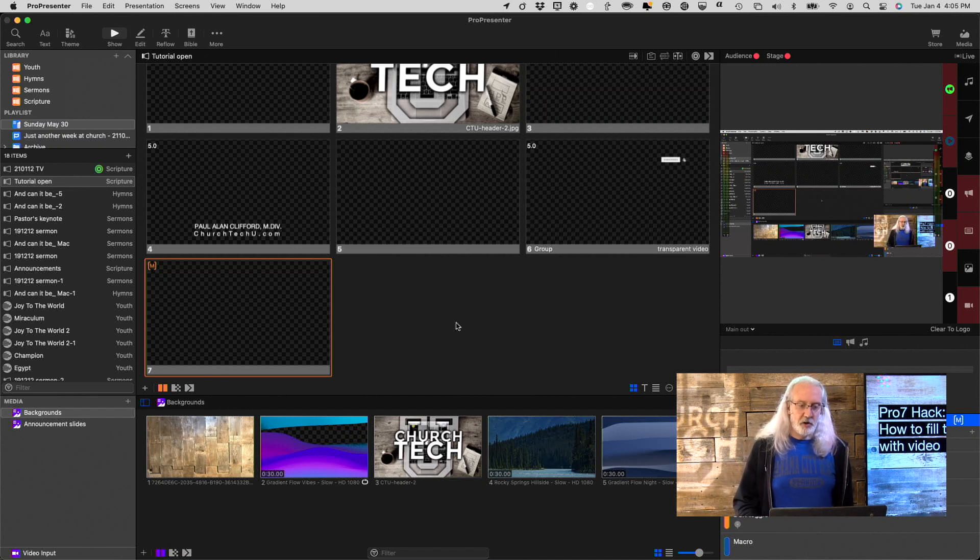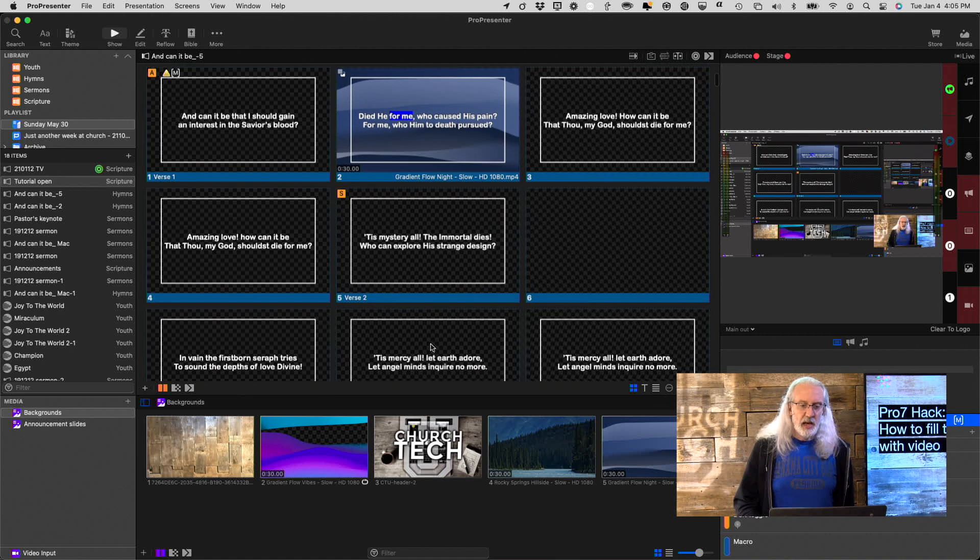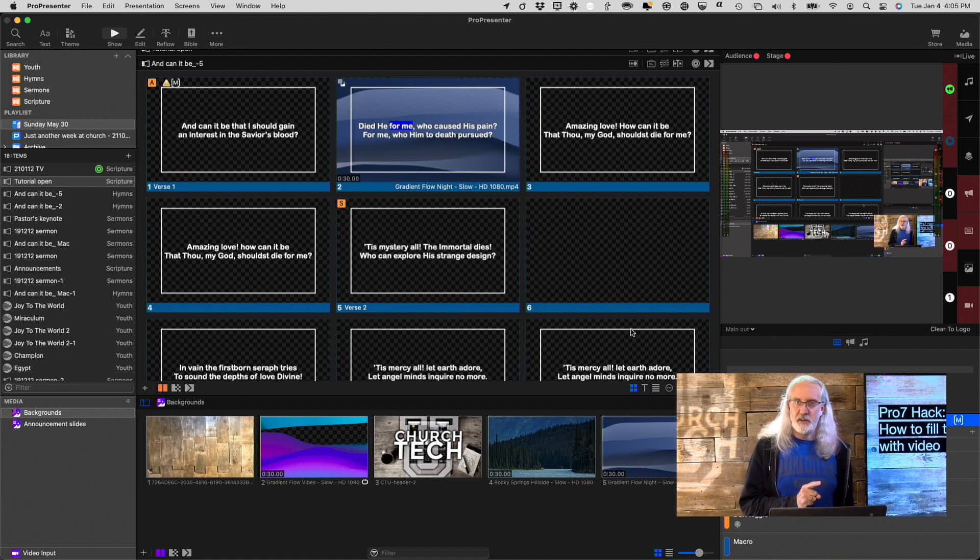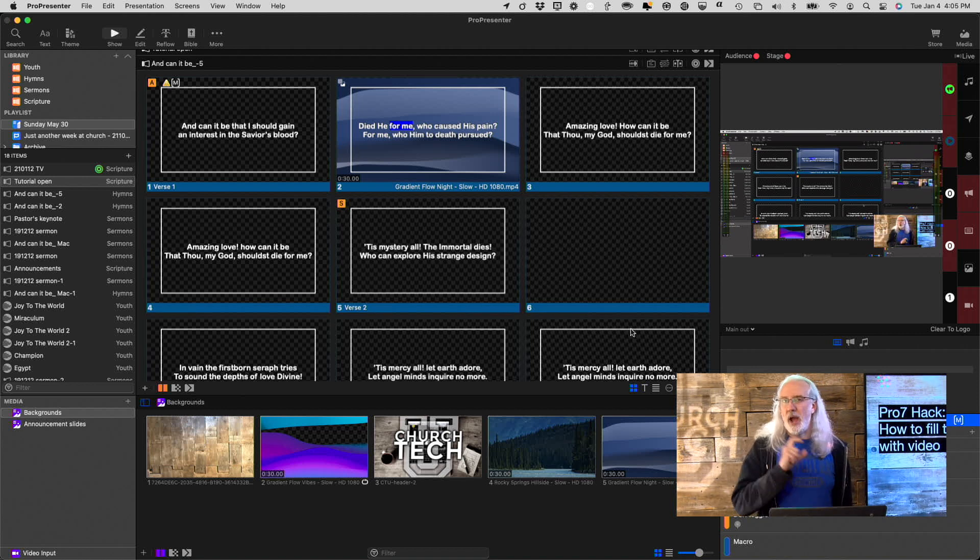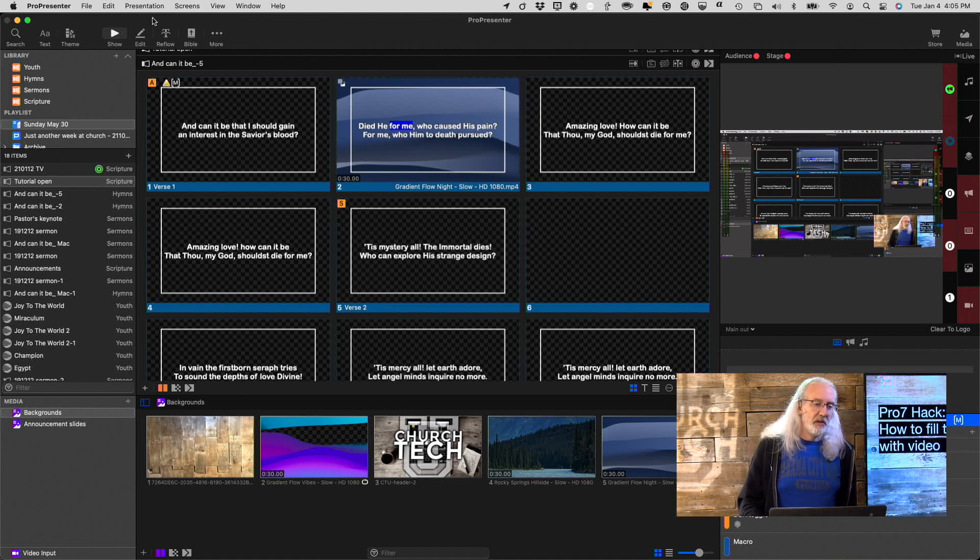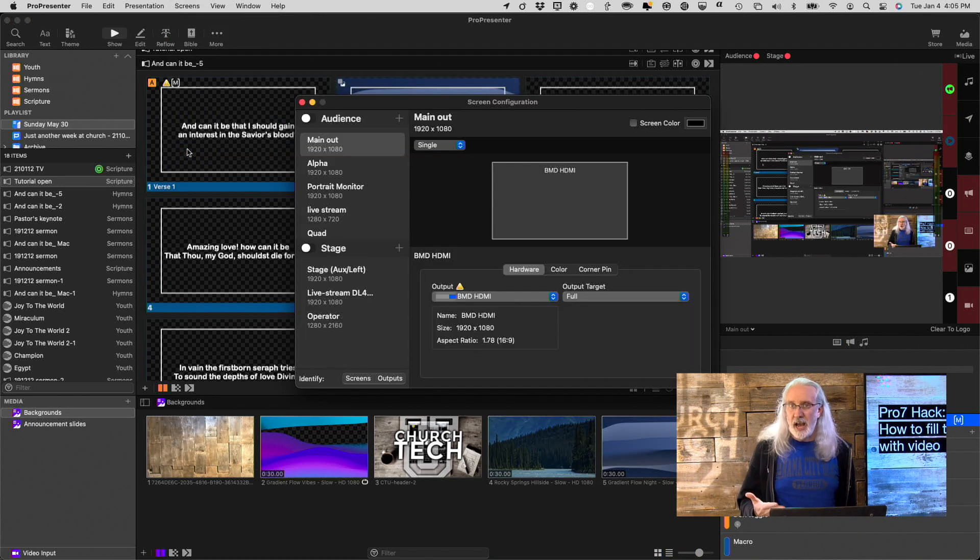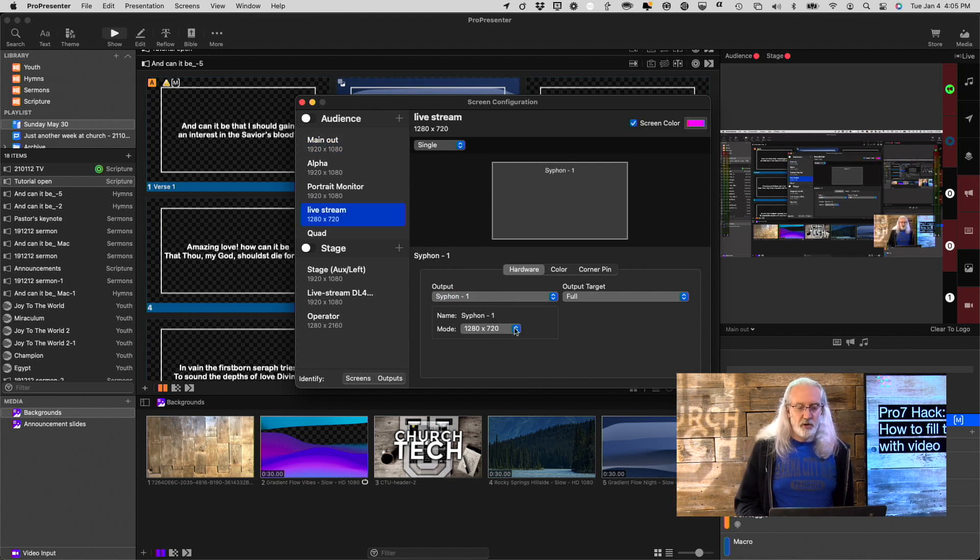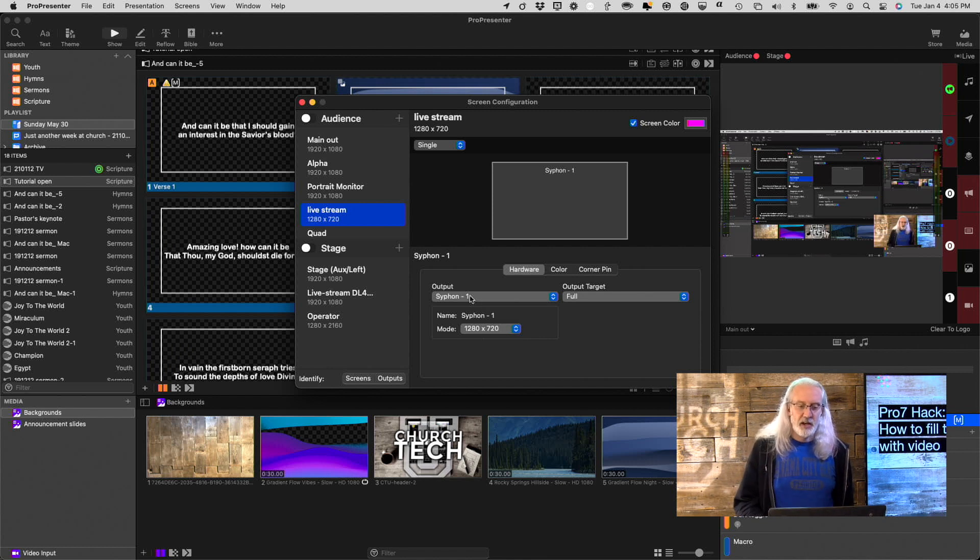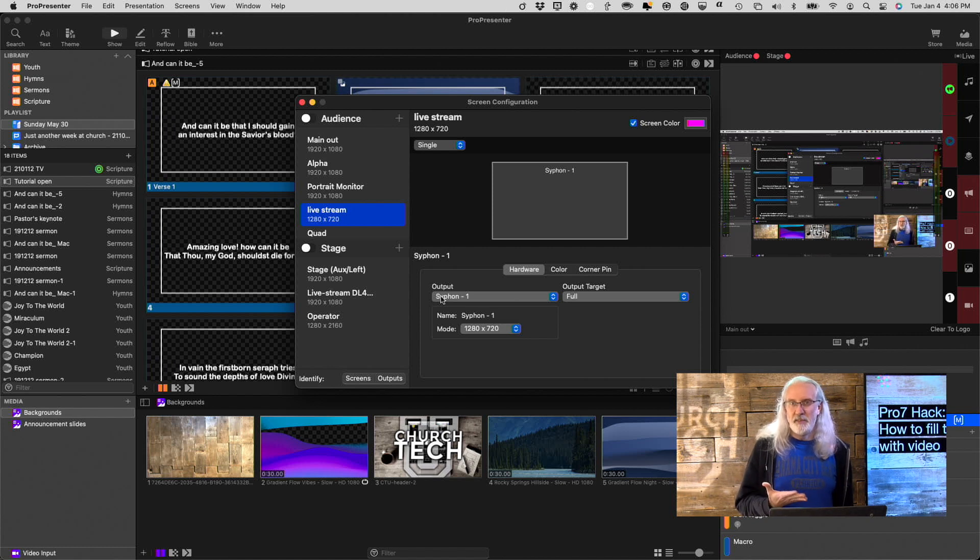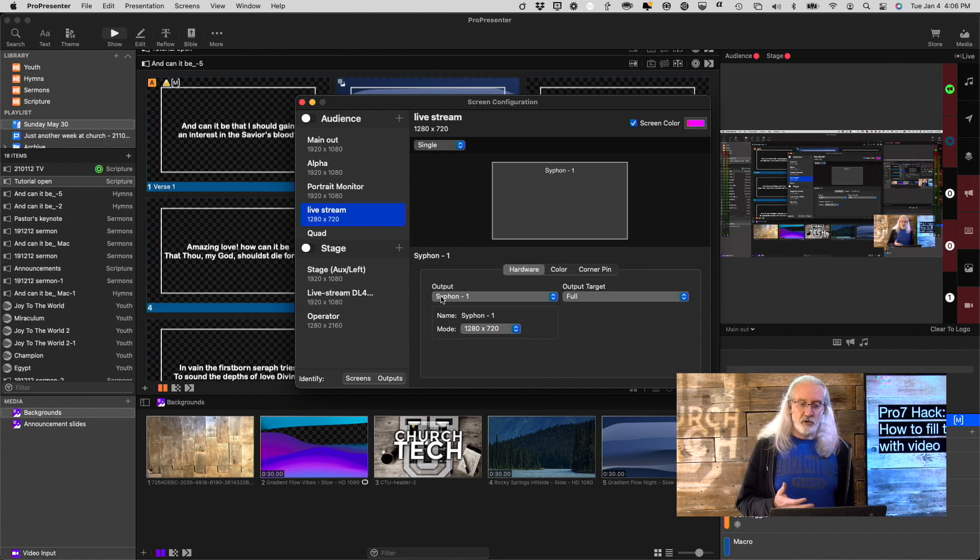So, here we are in ProPresenter 7. The first thing we need to do is have an output that sends video out of ProPresenter. This is going to make sense, I swear to you. Let's go over into screens, and then configure screens. I've already added one, but if we go to live stream right here, I added this at 1280x720, and since I'm on a Mac, it's a little less heavy lifting to use Siphon to do this, but you could also use NDI in order to send it out of ProPresenter.